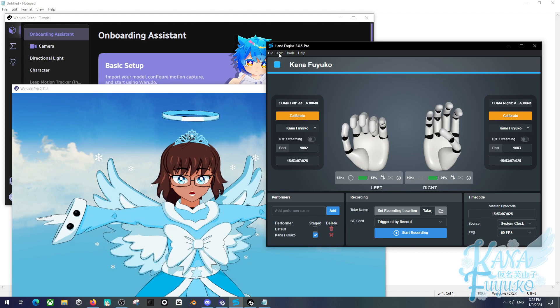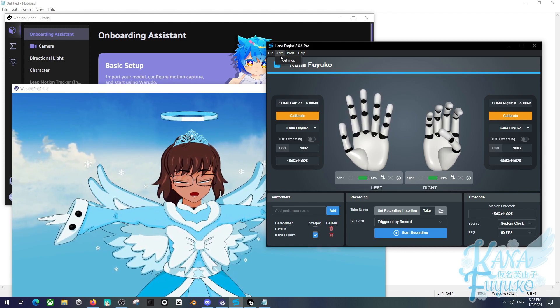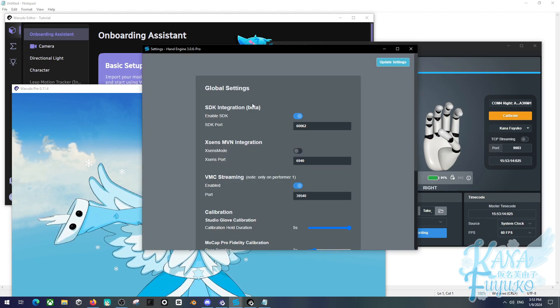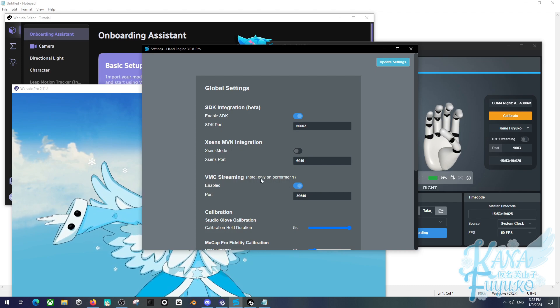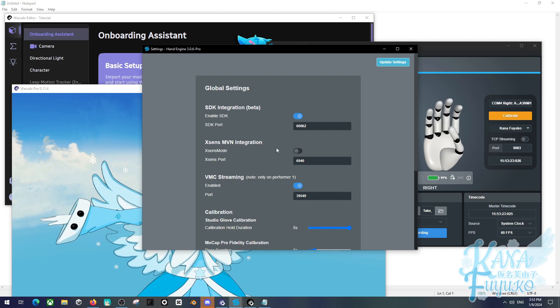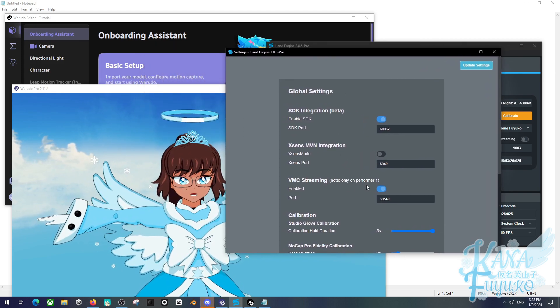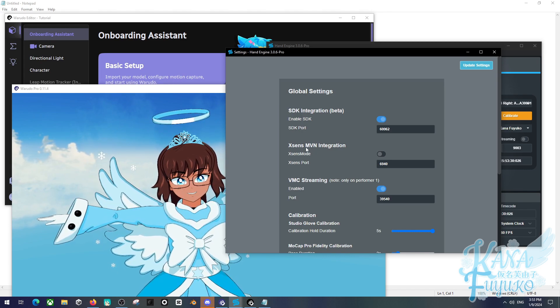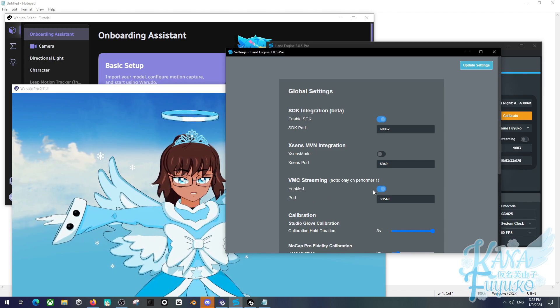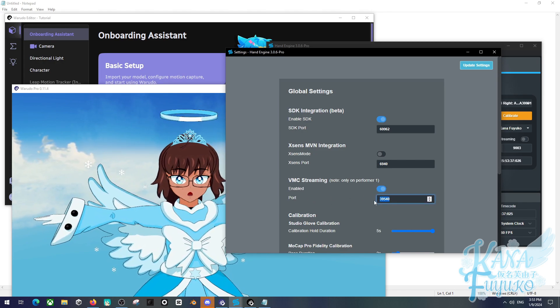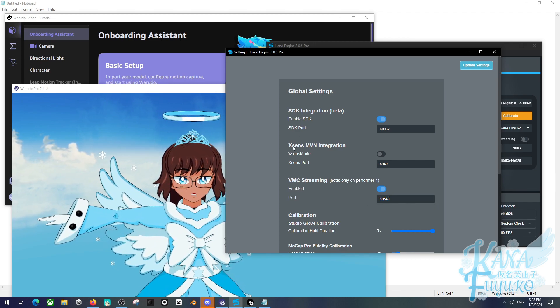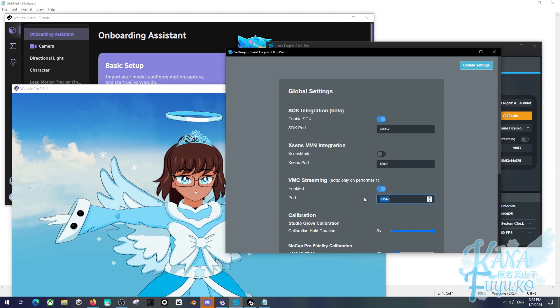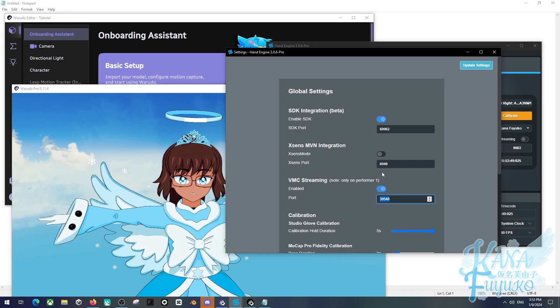What we're going to do in order to send StretchSense to Warudo is we need to go to the edit tab and then go to settings. Then we need to make sure that the VMC streaming setting here is set to enable. Remember that it only supports up to one actor. So if you do plan on doing multi-actor, there may be some conflict. Do keep that in mind. But otherwise, just stick with one. The default port number should be able to work with Warudo straight out of the box. But of course, if by any chance you need this port number to be different due to your mocap solution, you are free to be able to change this number to whatever you want.